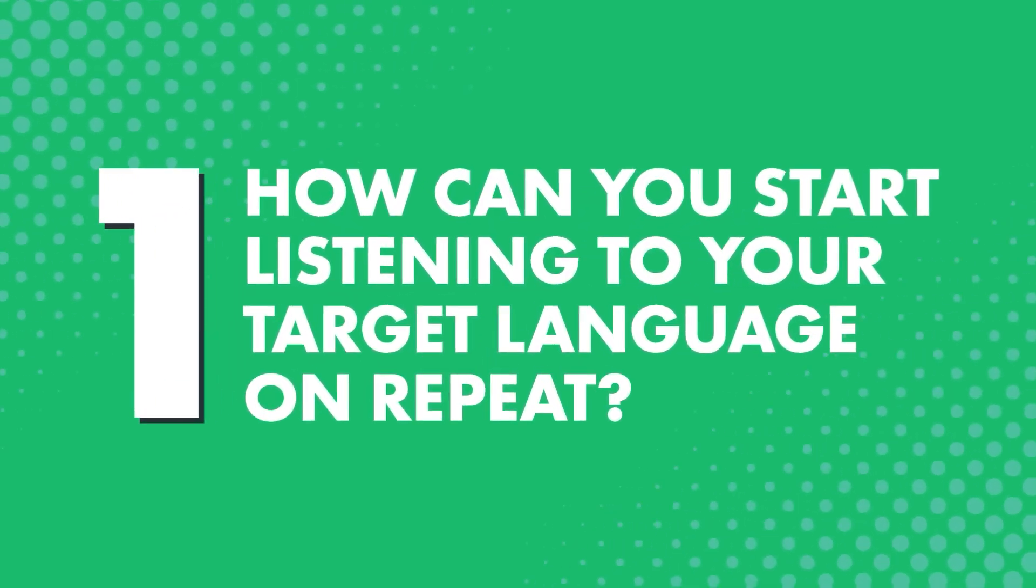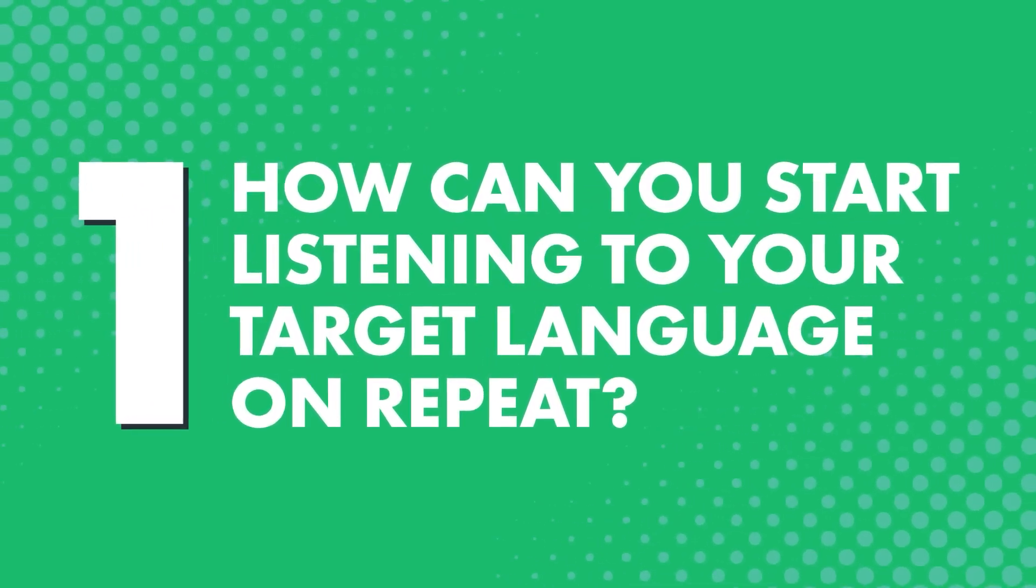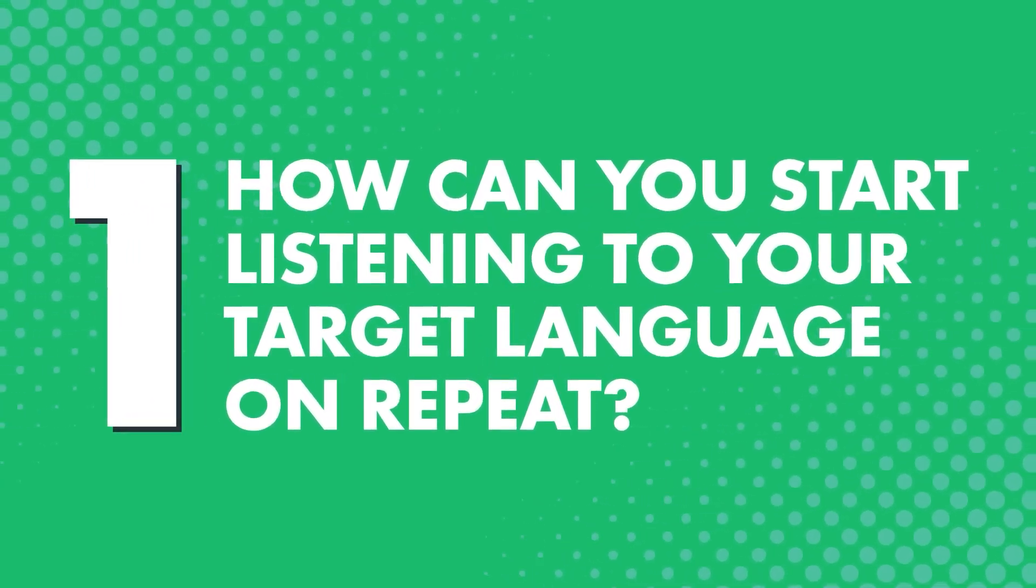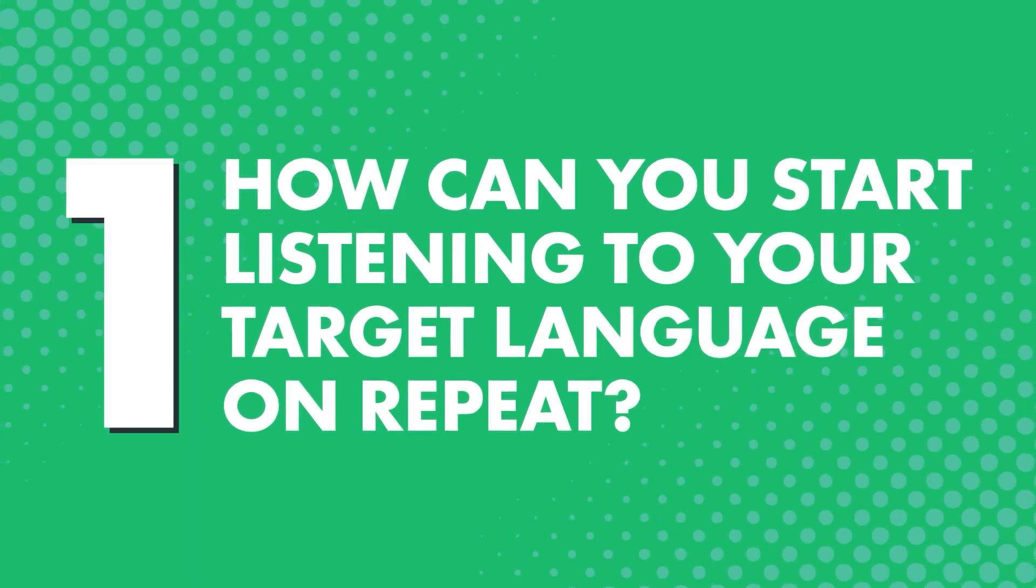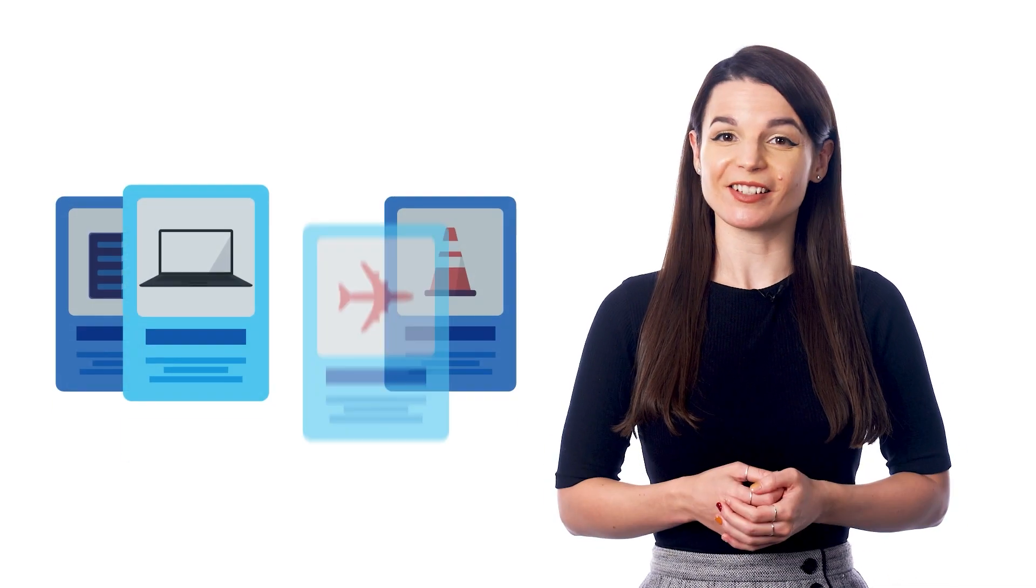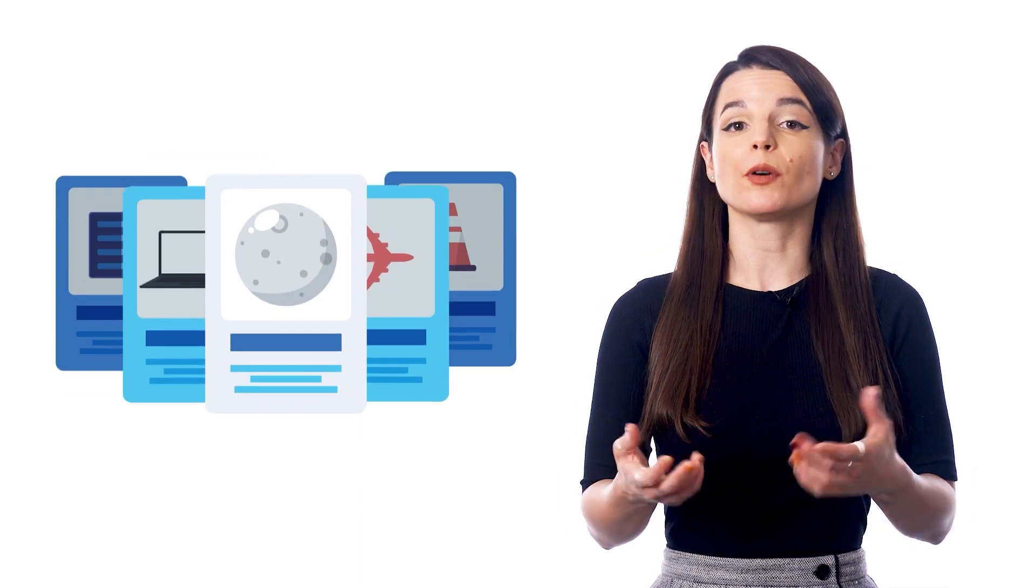First, how can you start listening to your target language on repeat? If you're learning with our system, then you already have access to something called the vocabulary slideshow, which helps you do just that.